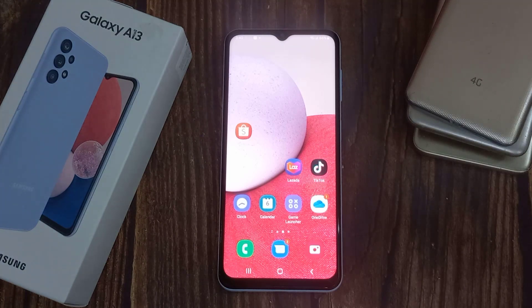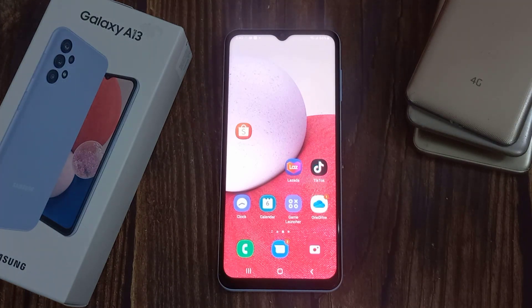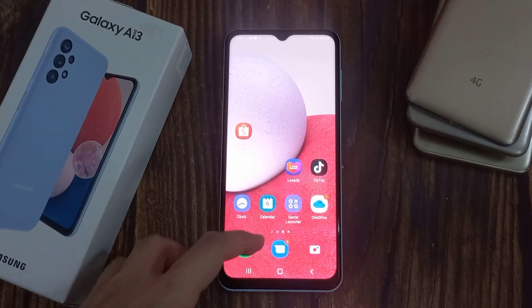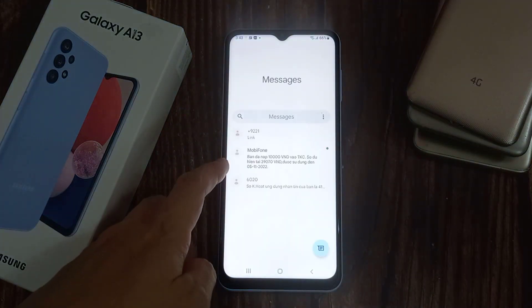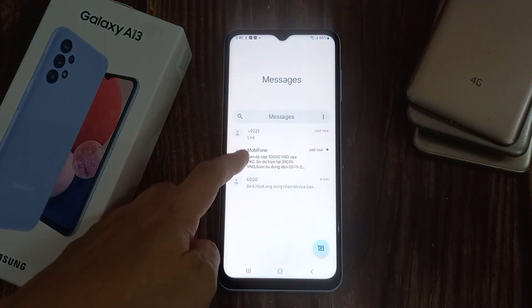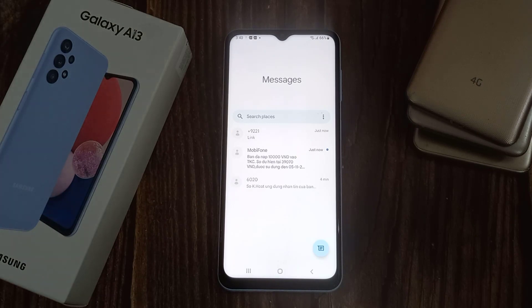Hi everyone! Want your own notification sound for messages on the Samsung Galaxy A13? In this video I am going to show you how easily this can be achieved once you have downloaded your own custom notifications on your device.